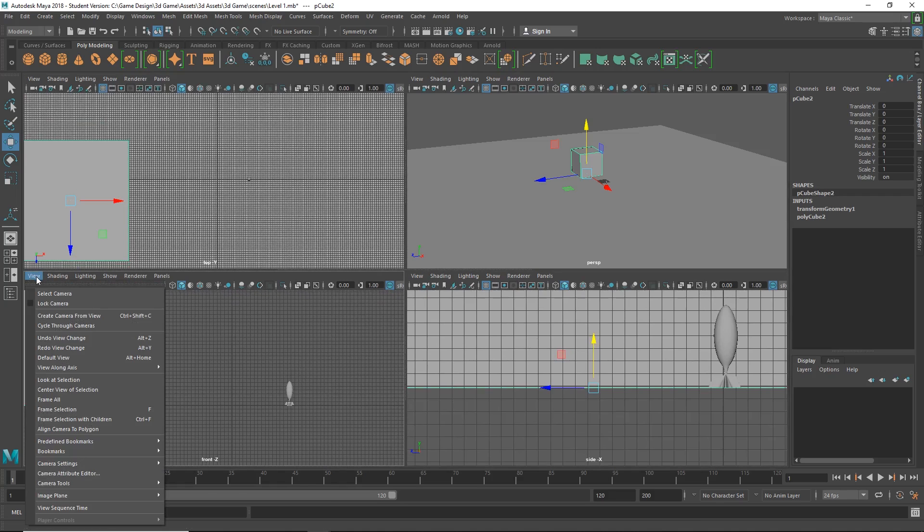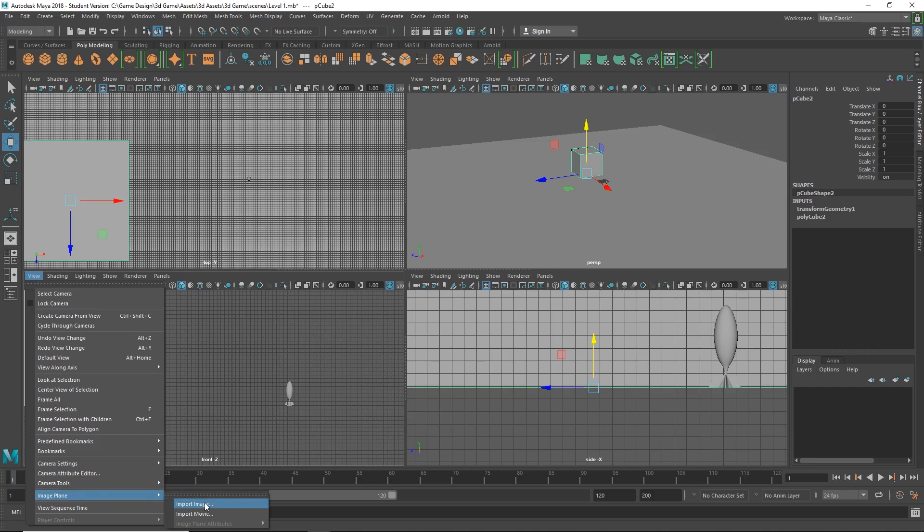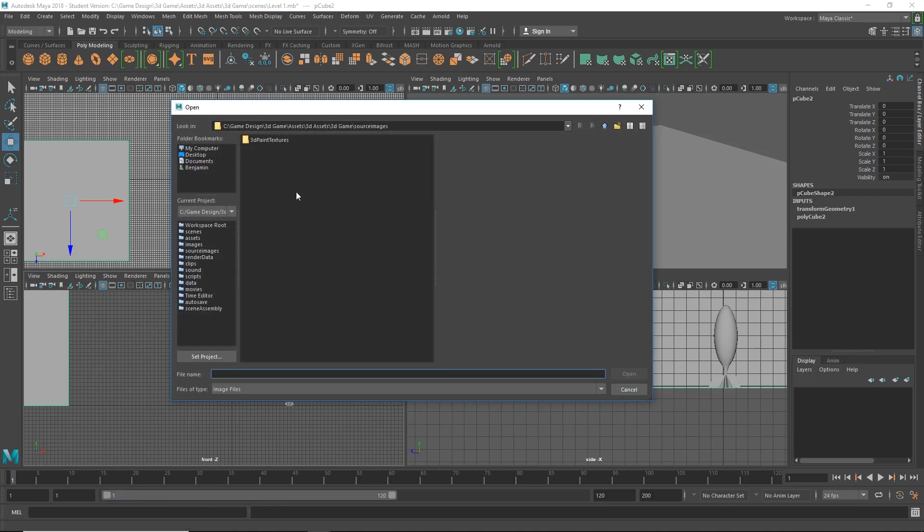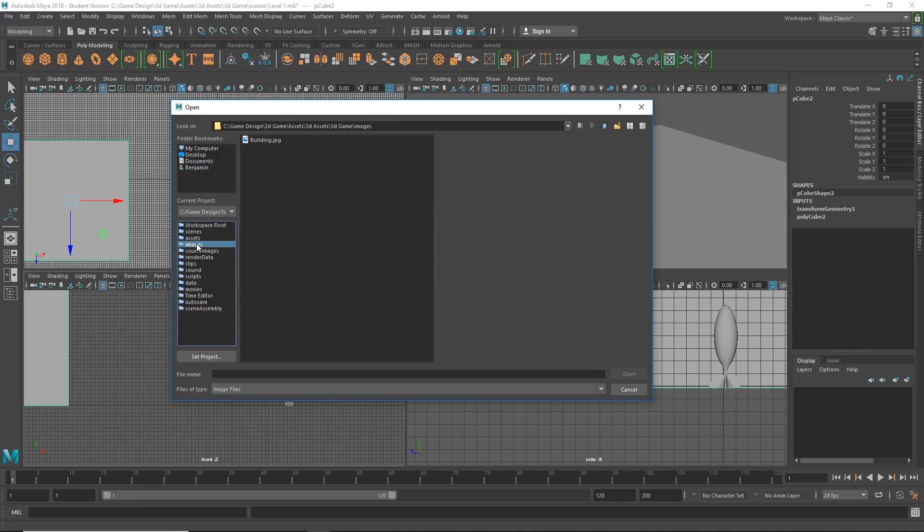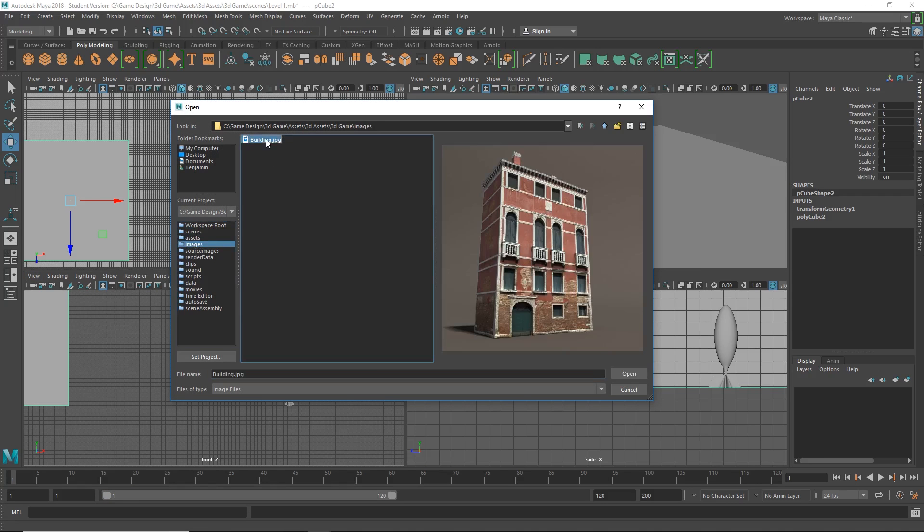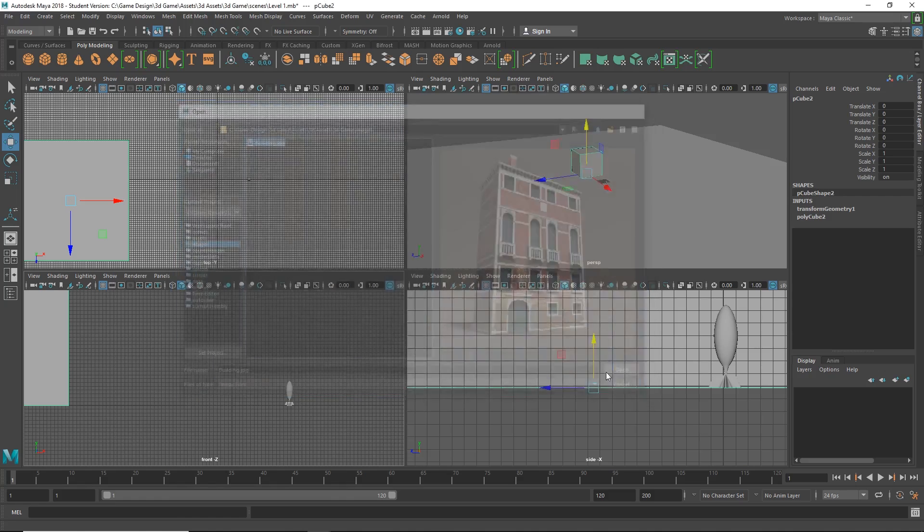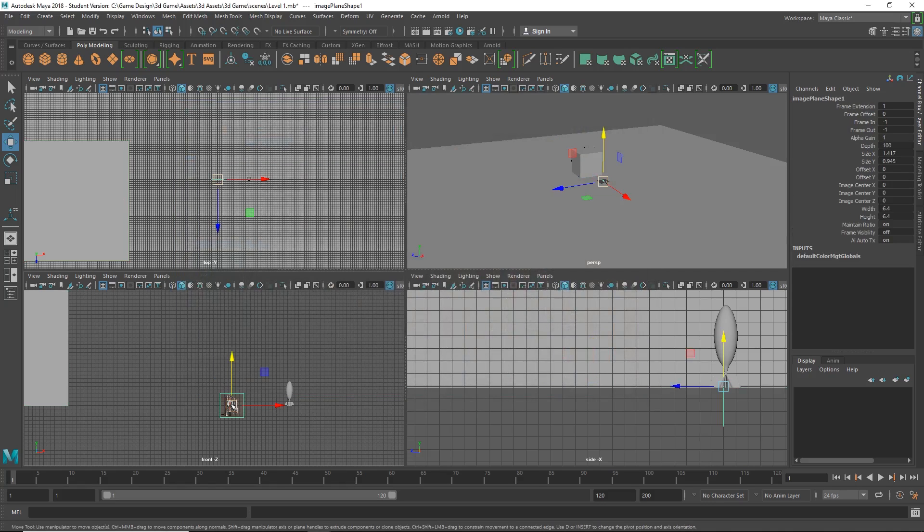So if I go to View, Image Plane, Import Image, and see how I have all my files and folders here, so I can just quickly go over to images and there it is. Bam, just like that.